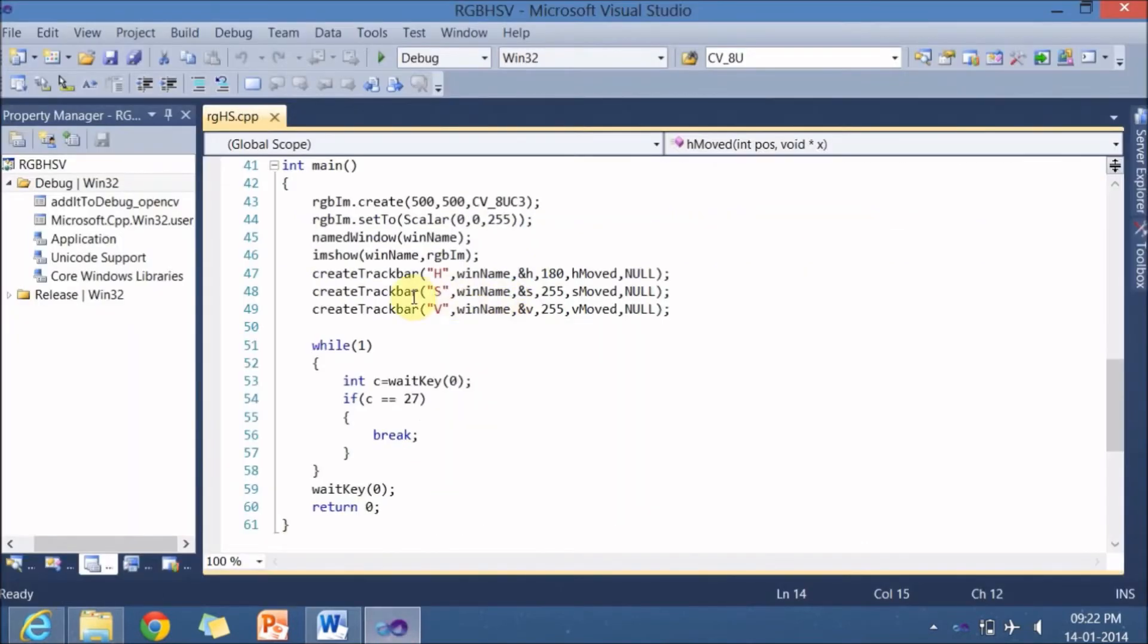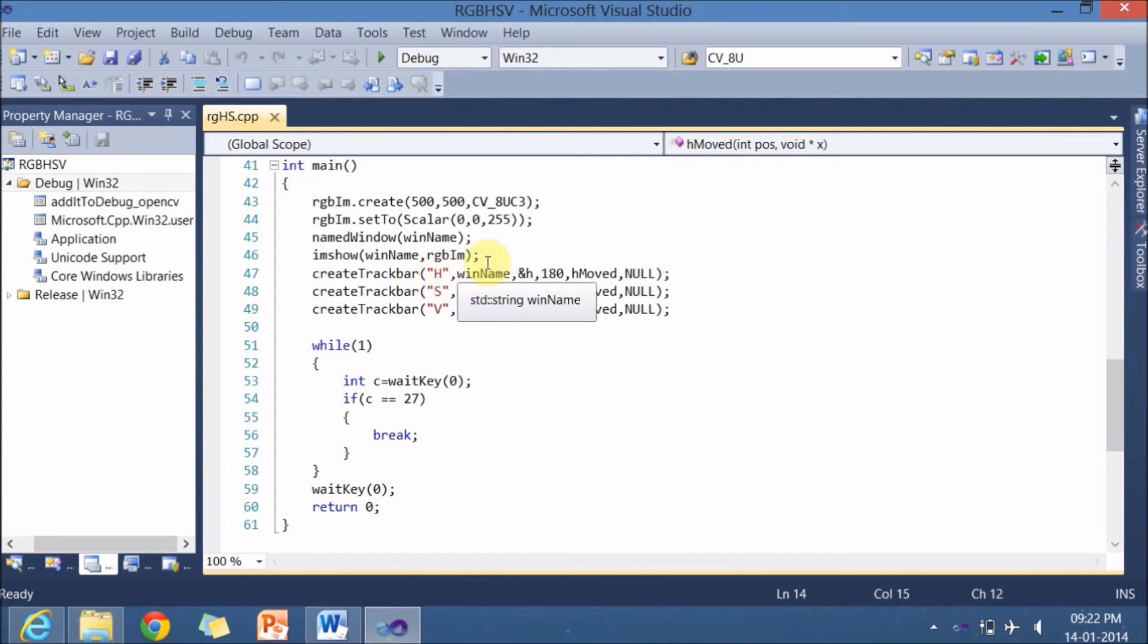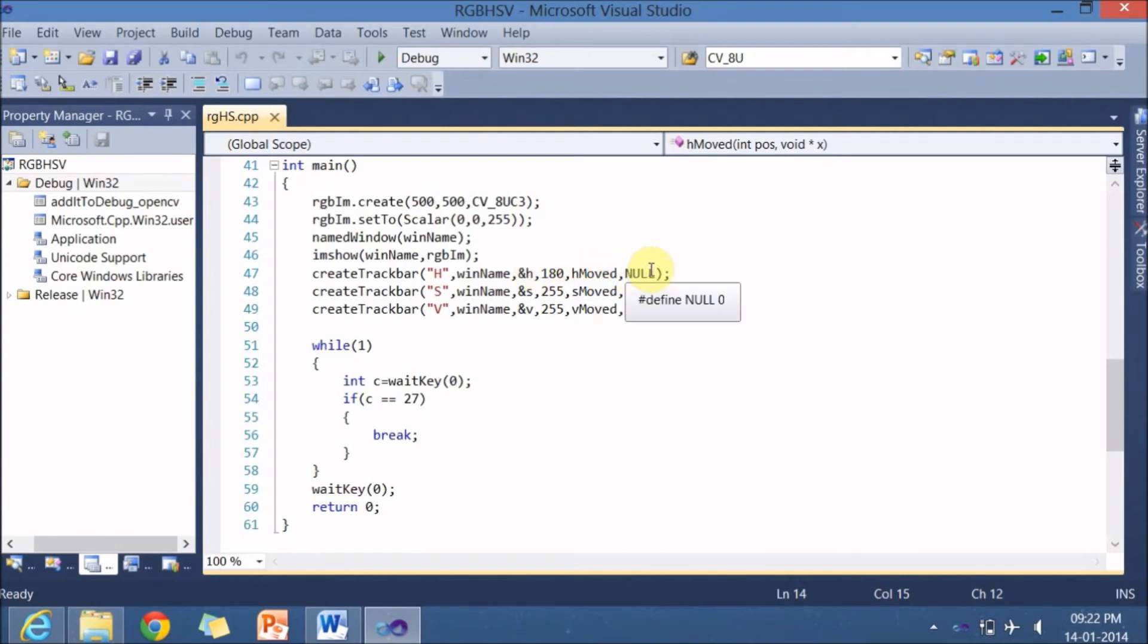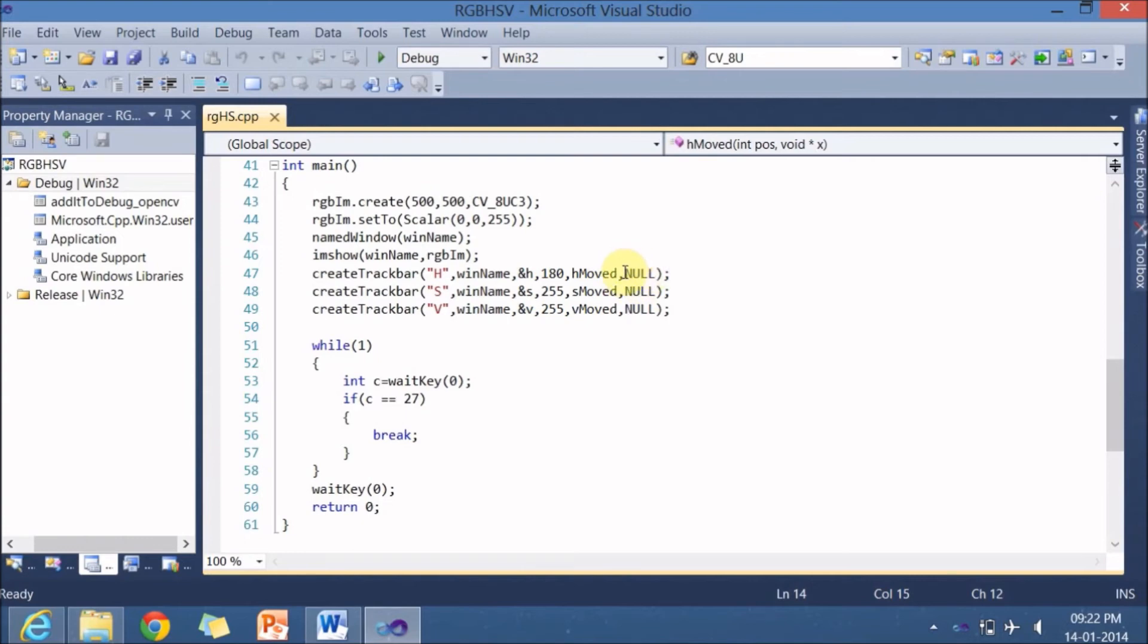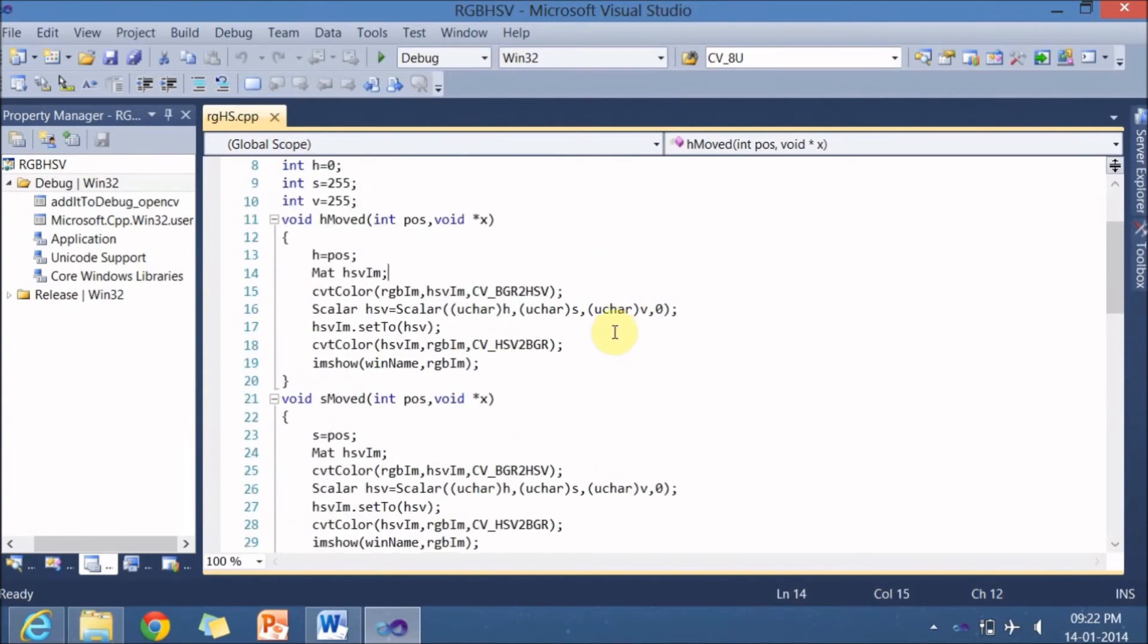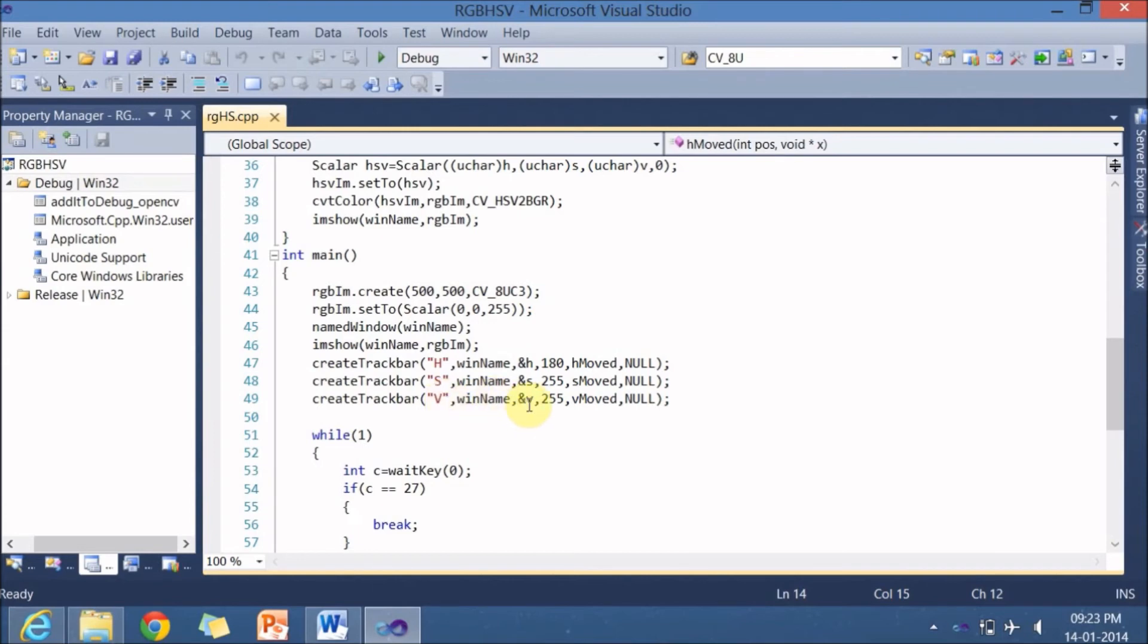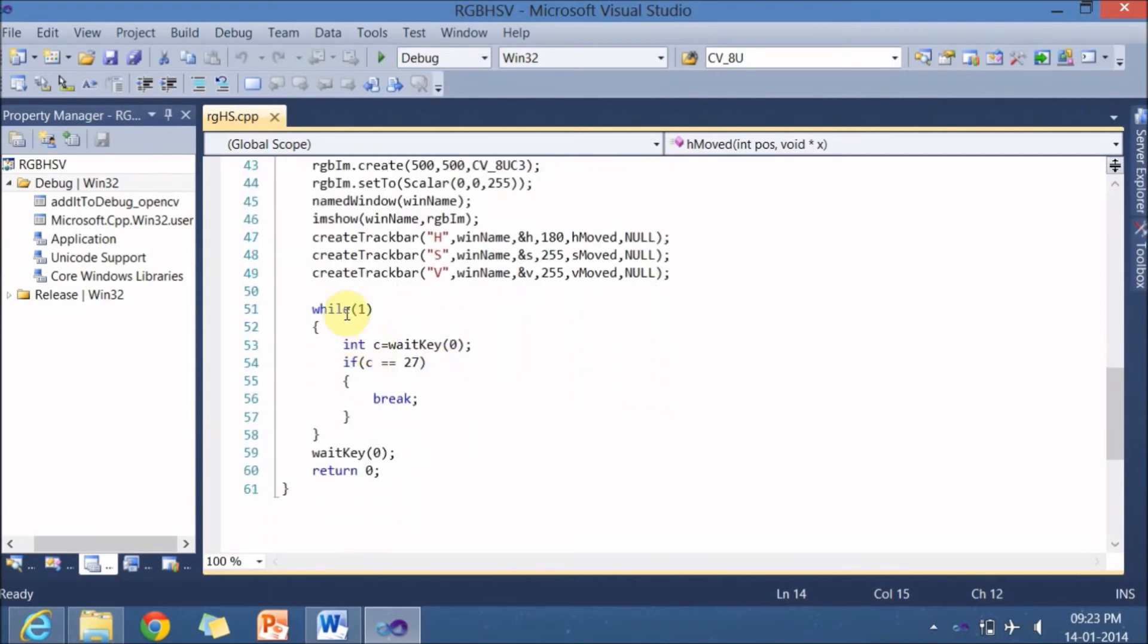Now let's go back to the program. So here create track bar, it is a track bar name is h. And I am registering it to the win name, the window that I created. And I am sending an address or a pointer to h. And the maximum value of h will be 180 degree. And the function that I am calling whenever the slider changes, the track bar changes, is h mode. And null because I am not sending anything because I am using a global variable hsv and rgb im. And one more track bar is for s, s win name, and s. The maximum value will be 255 and the function is s mode. Similar to s, we have one more track bar v for the win name and pointer to v you are sending. And the 255 will be the maximum value. The function that you are going to call whenever track bar moves is v mode.